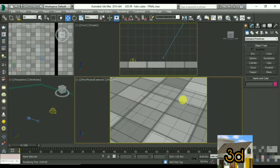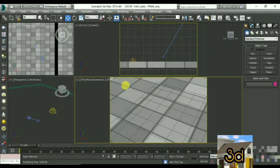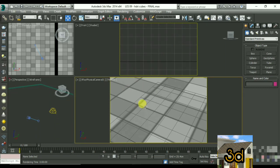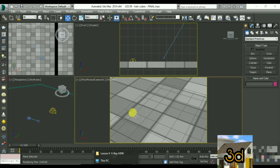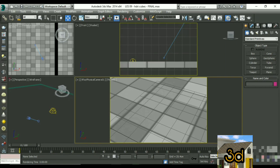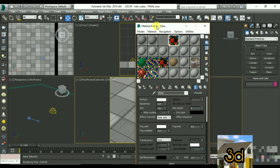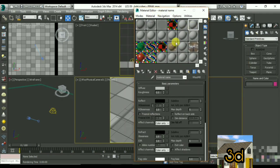Open 3DS Max, create the scene, do a reset, and then download it. Come down and select the material, then select the slot. You can select a slot and click on the GetMate option.